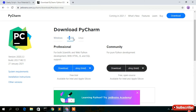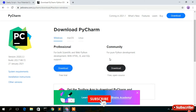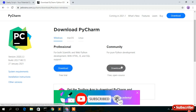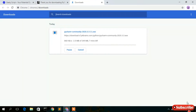In this video I'm going to download the Community edition. If you're using a different operating system like Mac, just click on that Mac tab and download accordingly. Similarly for Linux users, click the Linux tab. But here we're downloading for Windows, so I'll click on download for the Community edition.